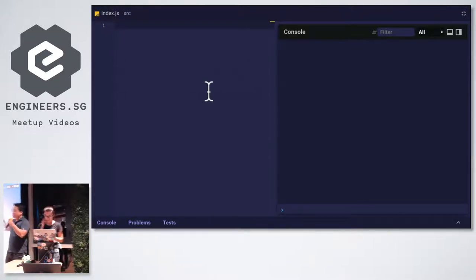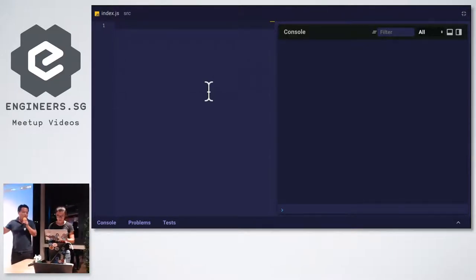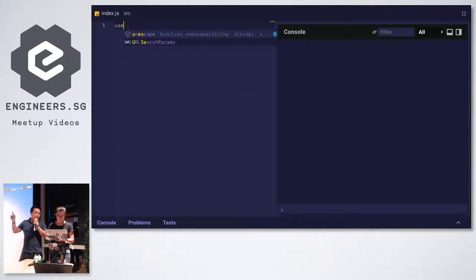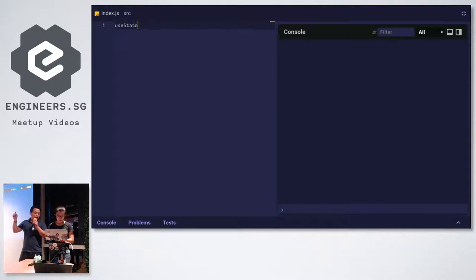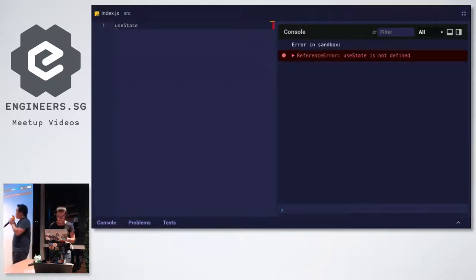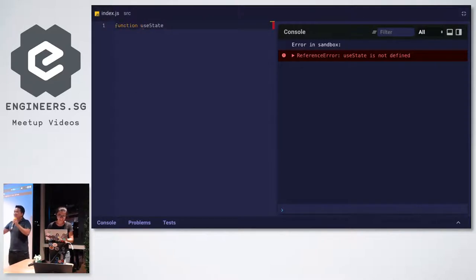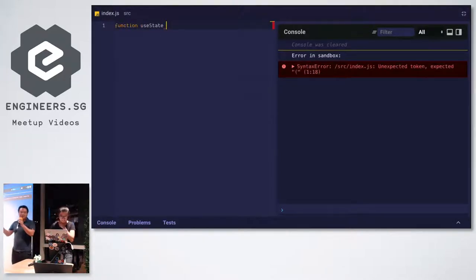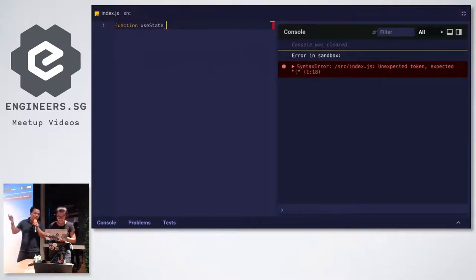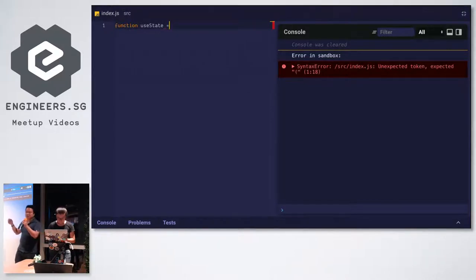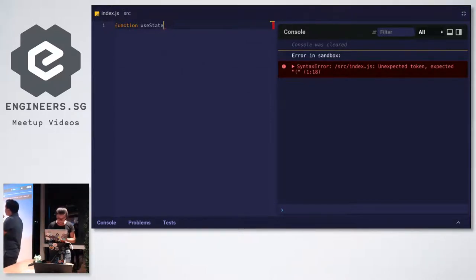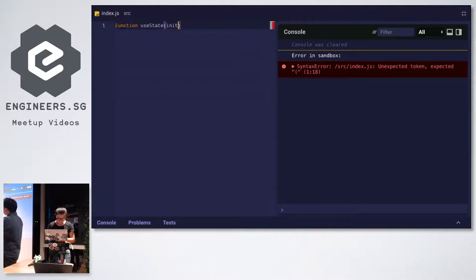So we'll write the first function, the use state function. What, and then use the function keyword. What does use state take as an argument? We'll just call it initial value, like init val or something, right? Put a parenthesis in curly brackets.